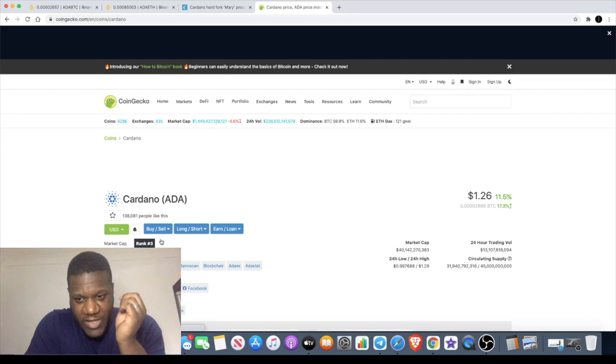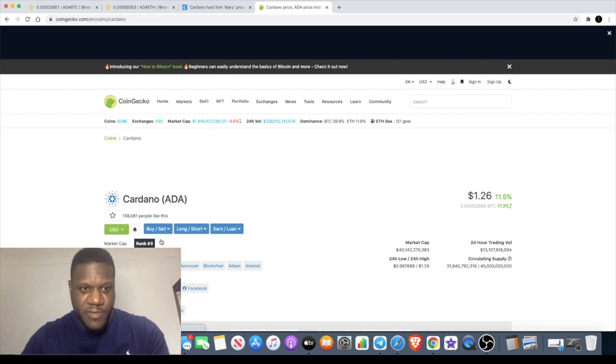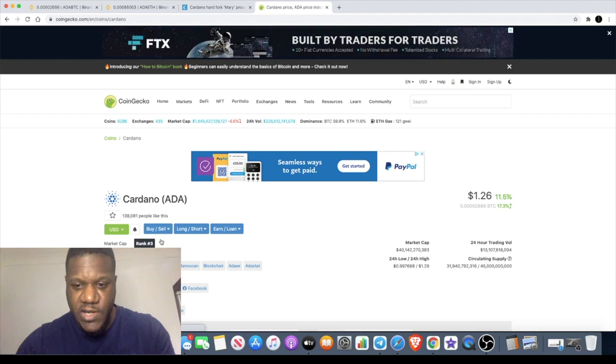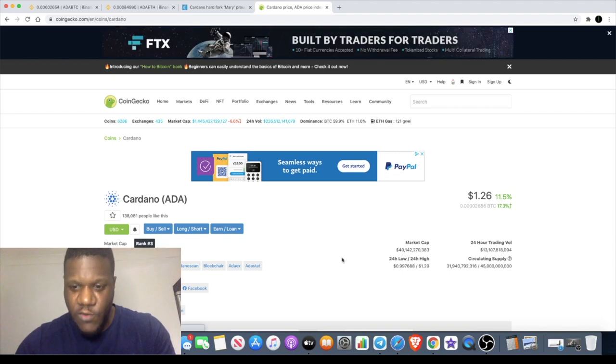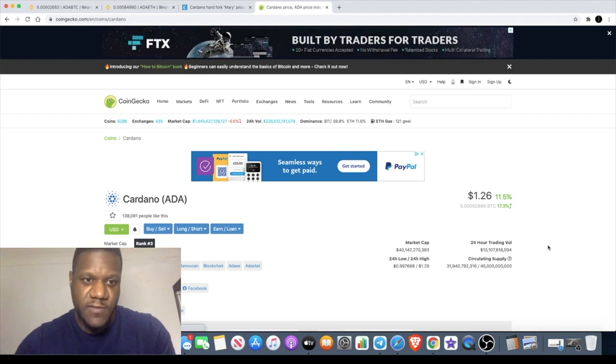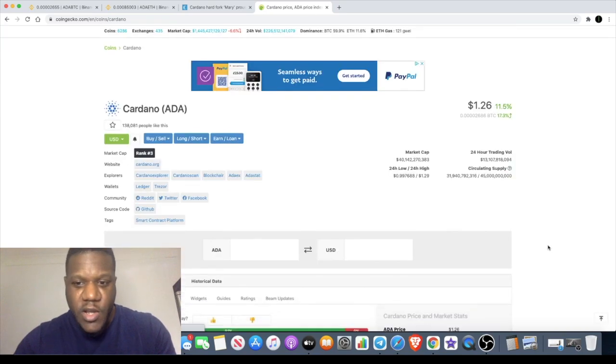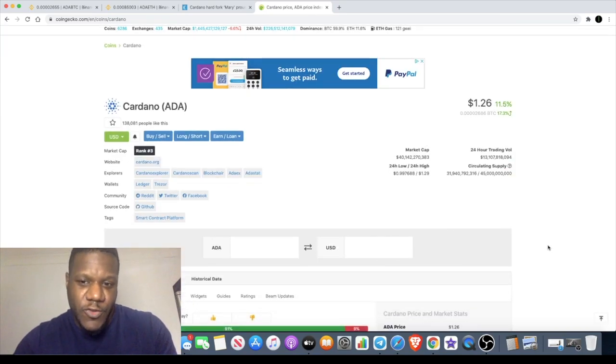Let's just kick it off by saying this is not financial advice. Please do your own research when investing in cryptocurrencies. These videos are for entertainment purposes only.